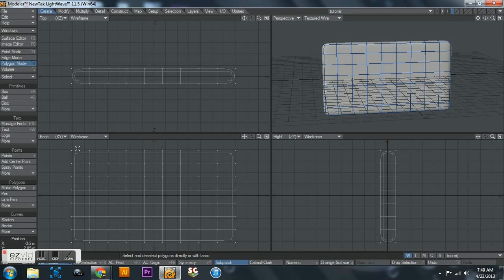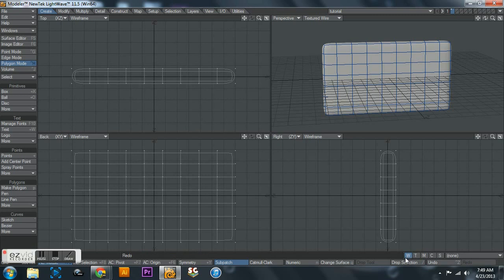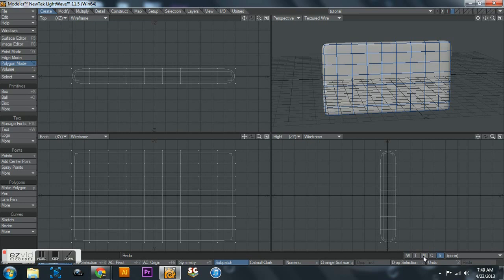And then to make a morph, down here you have: the W is weight maps, the T is textures, the M is morphs. And I am not sure what the C and the S are because I have not used them.